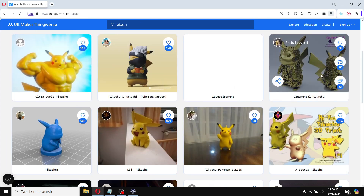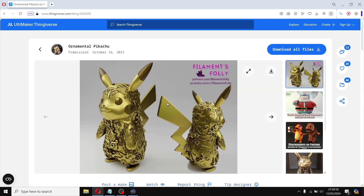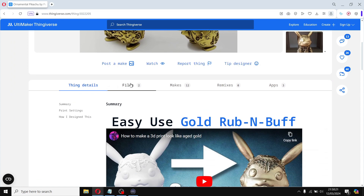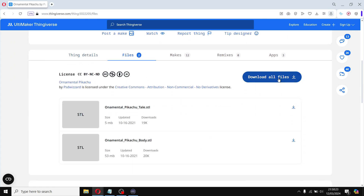Once you find a model you like, simply click it, scroll down to the Thing Files section, and download the STL file or the gcode file. Some files allow people to upload gcode files directly, but usually you want to download the STL file and slice it yourself.